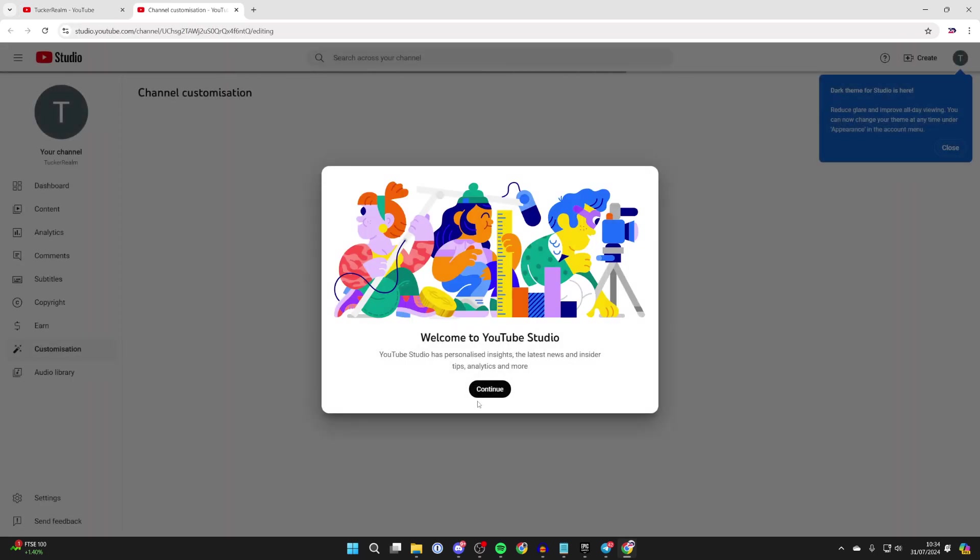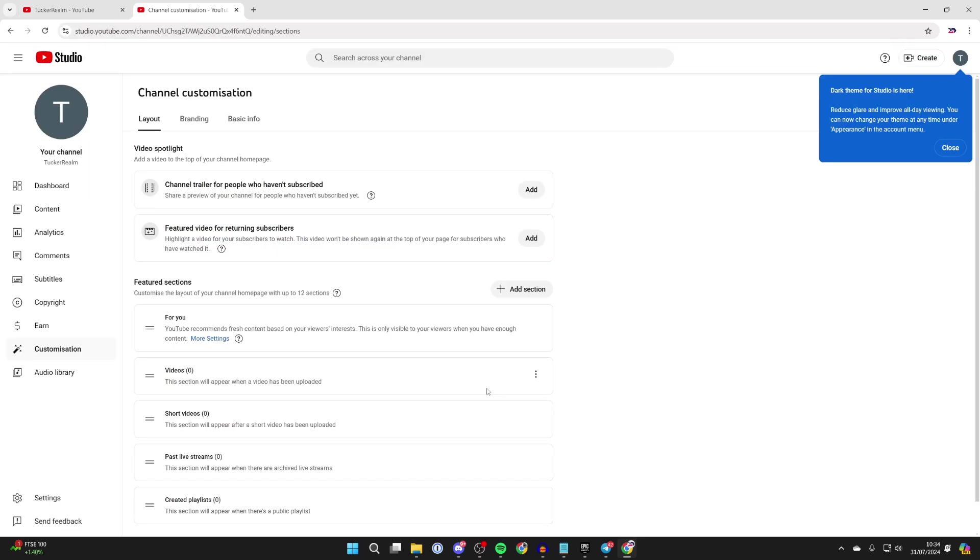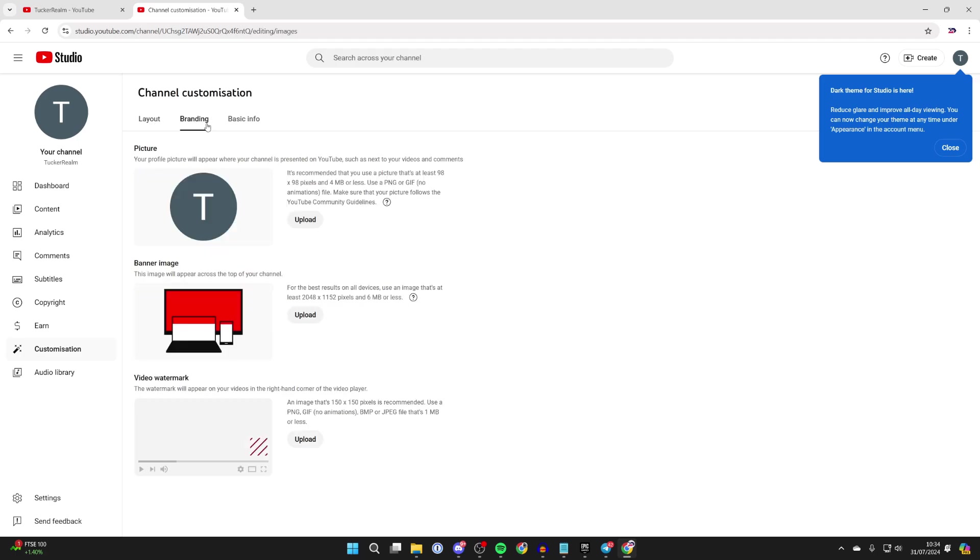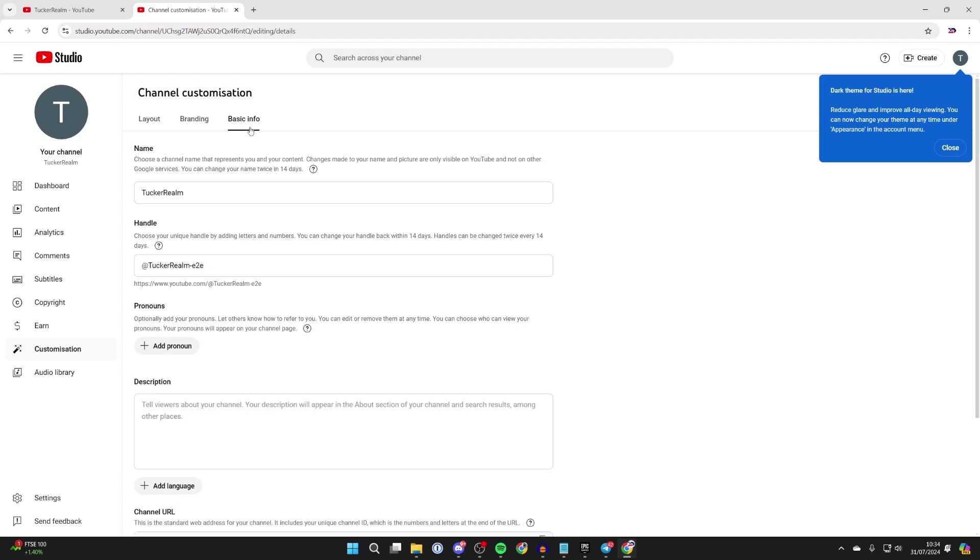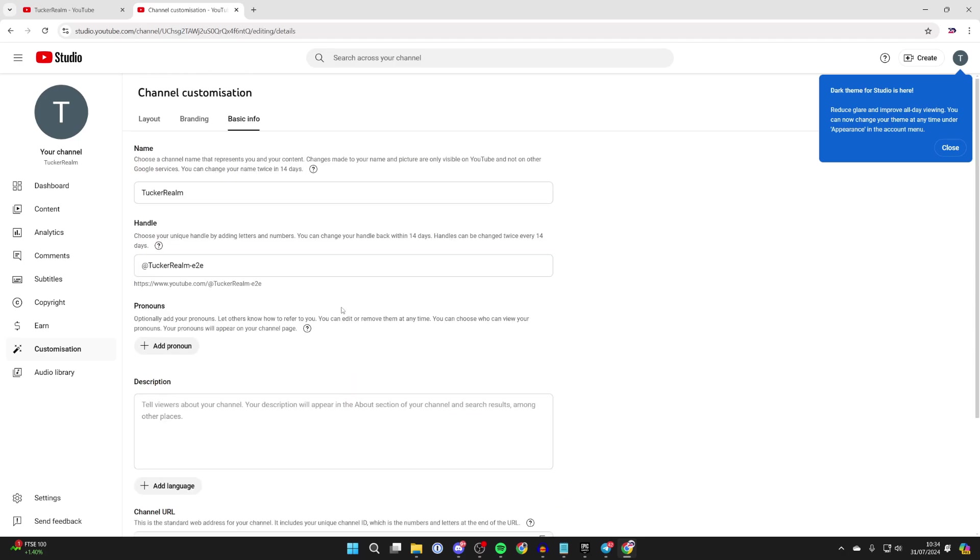Now that you've selected it, you can click on customize channel. You'll be taken to the YouTube Studio, but you probably want to come to branding and basic info to start with. On branding you can upload a profile picture, a banner, and a watermark. In basic info you can adjust your name, your handle, your pronouns, your description. If you found this useful, then leave a like.